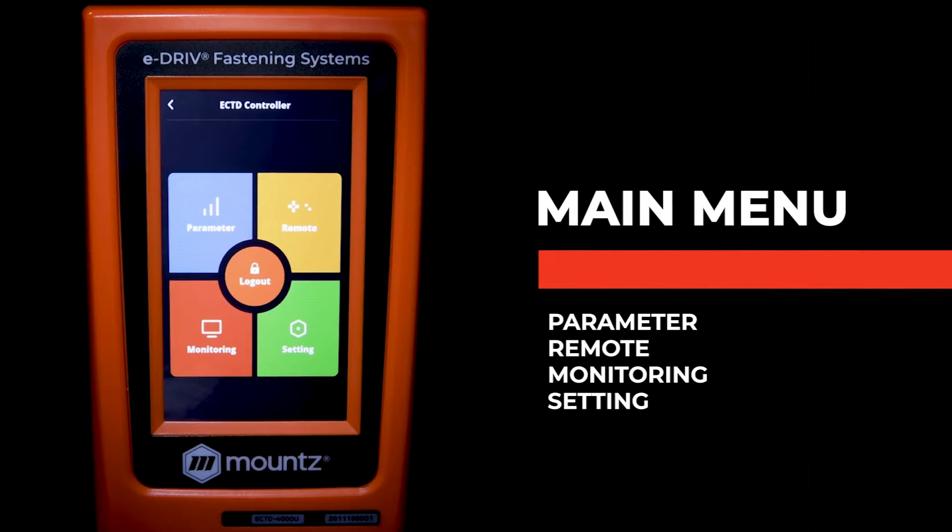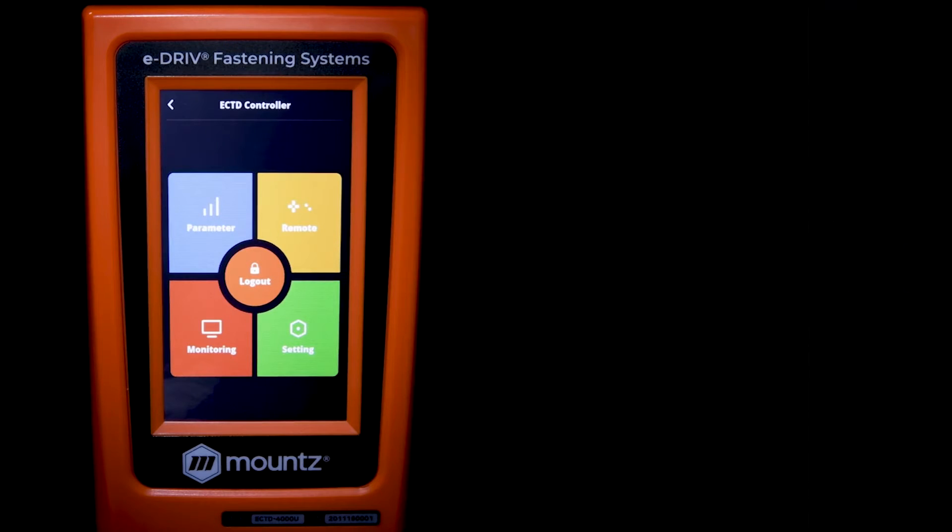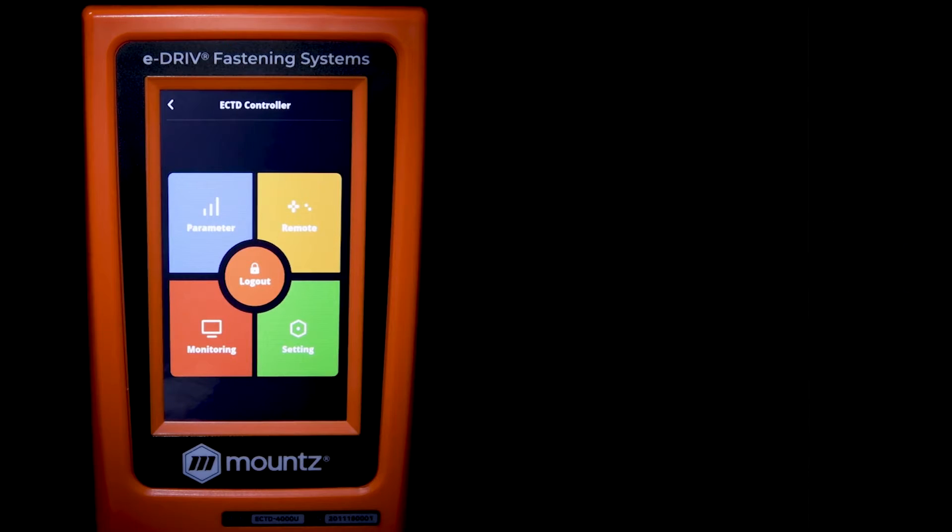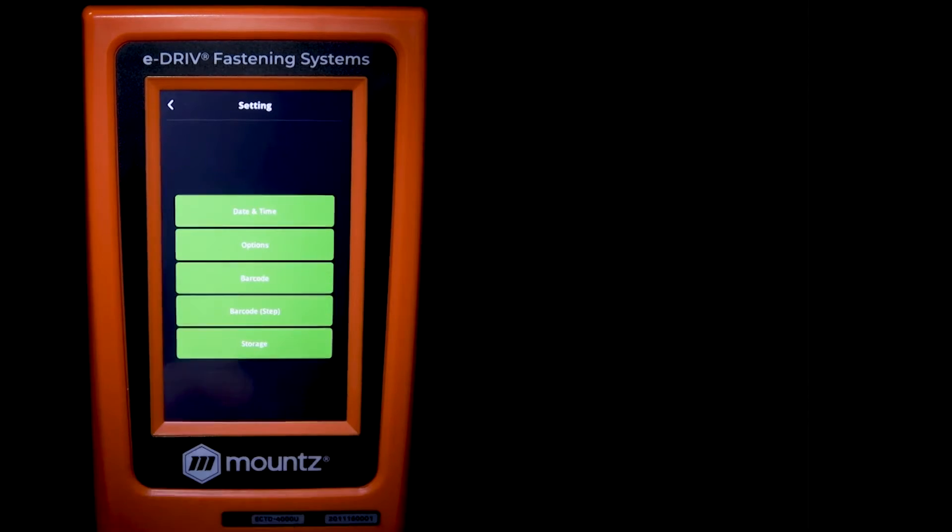That's going to bring us to our main menu where we have the parameter tab, the remote tab, the monitoring tab, and the settings tab.